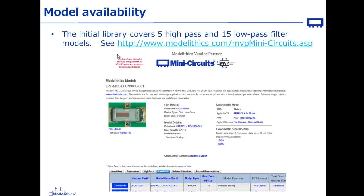The link shown here will give you access to Modelithics' vendor partner page for Mini-Circuits. Free download and use is being sponsored by Mini-Circuits from this page, but these models are also included in Modelithics' complete library available for Agilent ADS and other simulators.